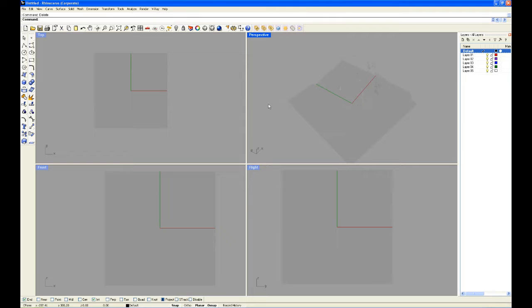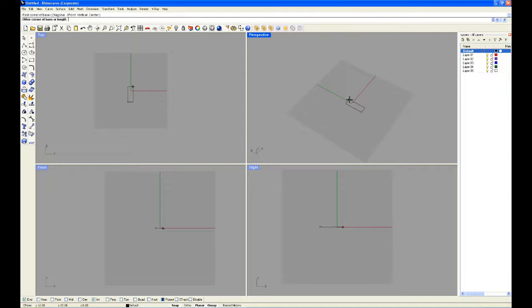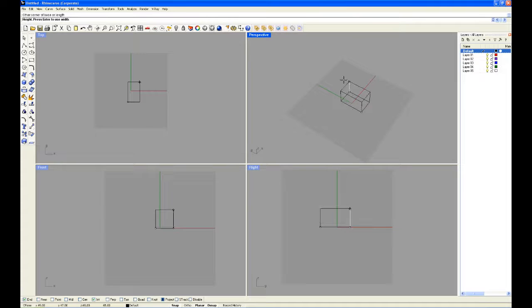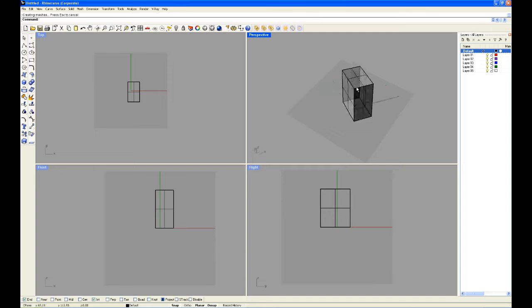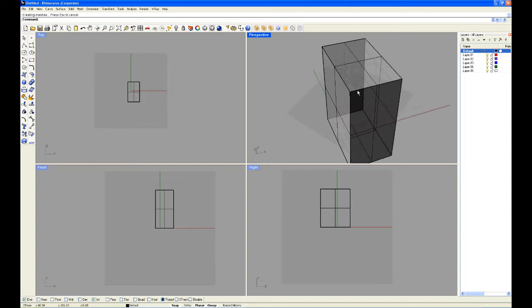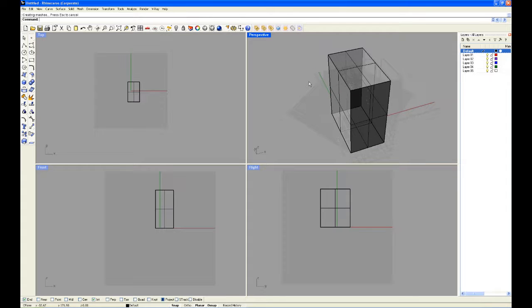Next I'm going to show you how to edit a solid, specifically how to fillet and chamfer the edges. So I'm going to create a box and zoom in on it.